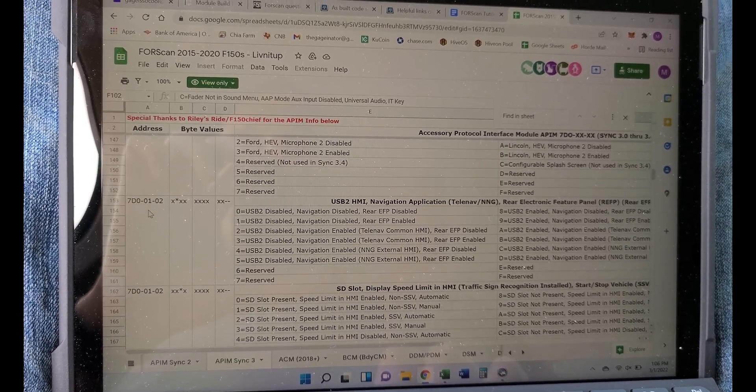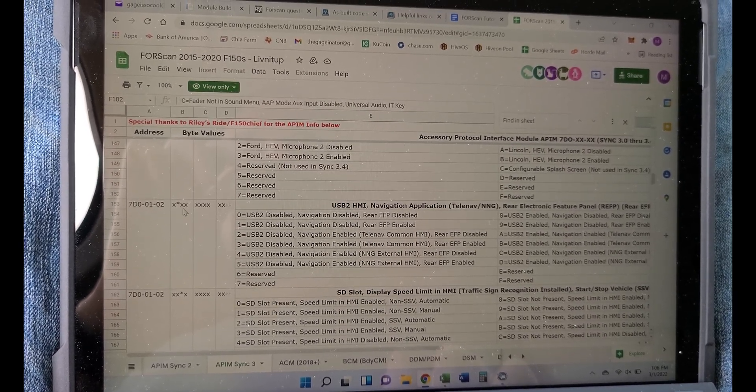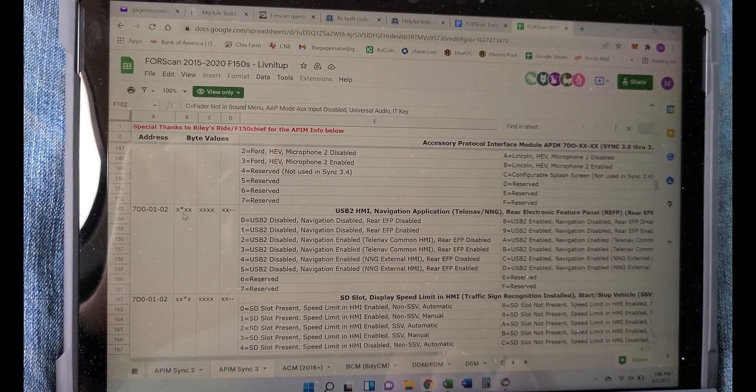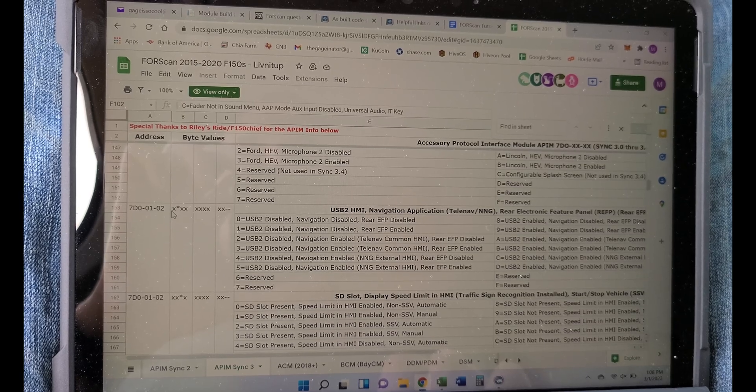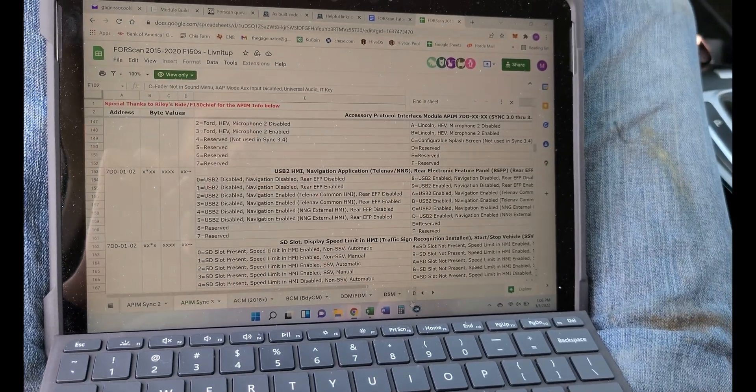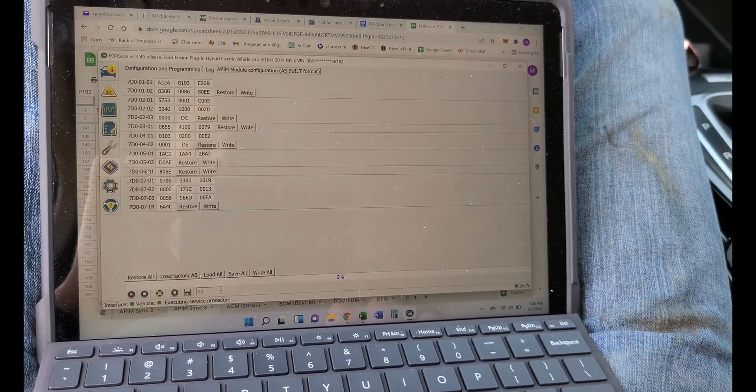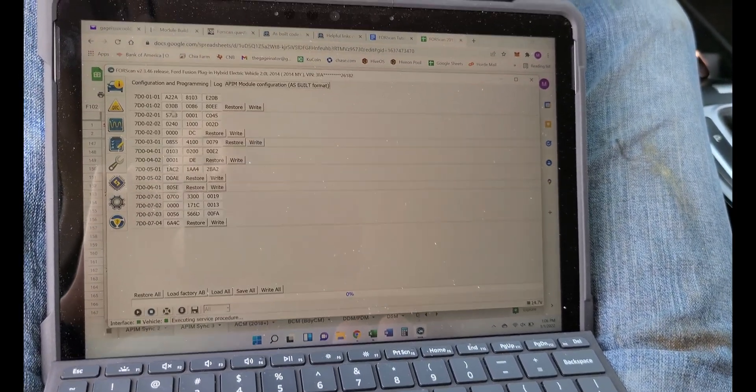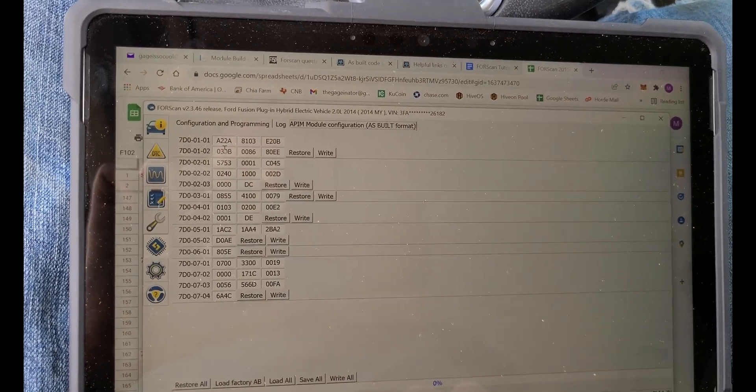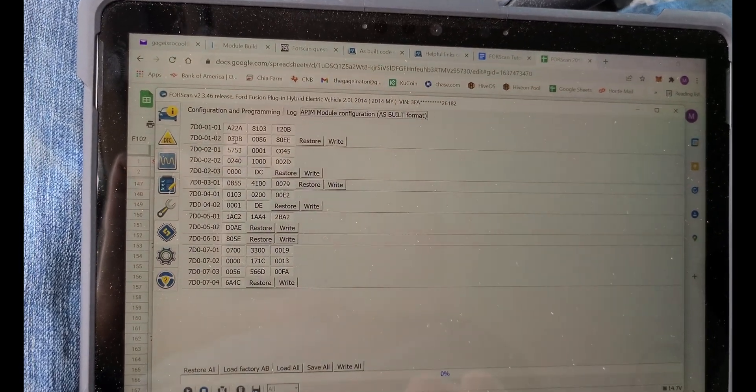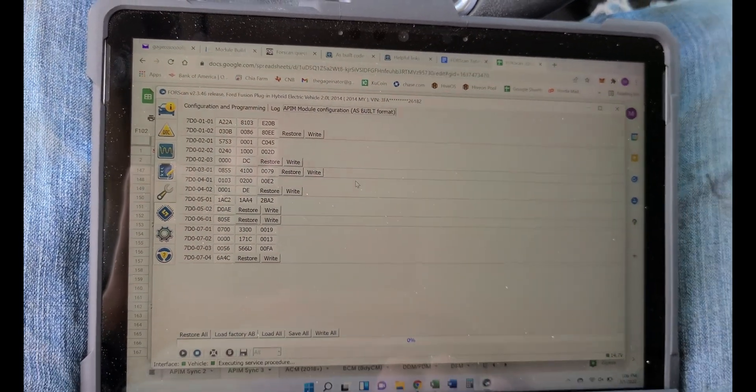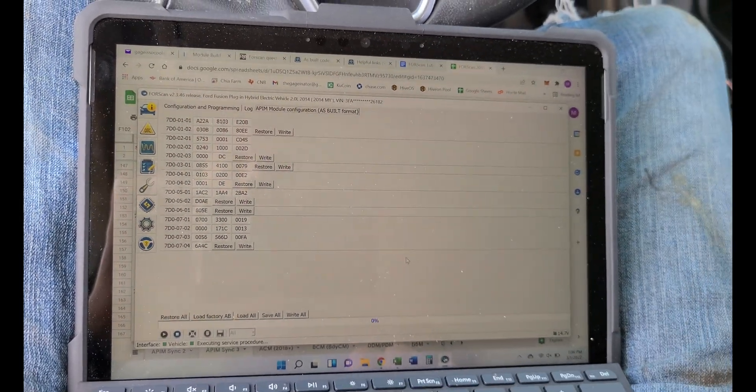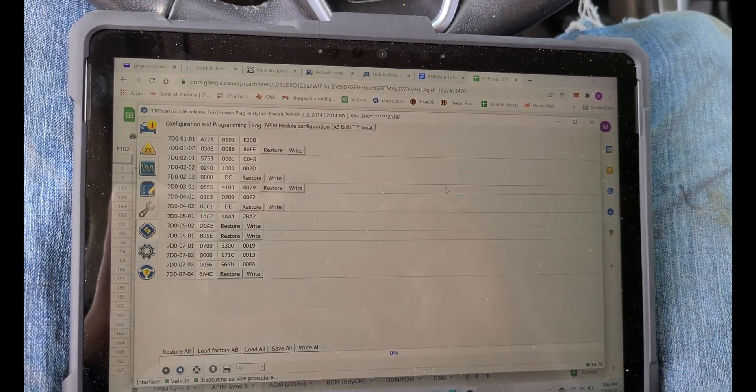So 7D0-01-02, second digit right here, which correlates to this second digit right there. If you have any questions, put them in the comments. Thanks for watching.